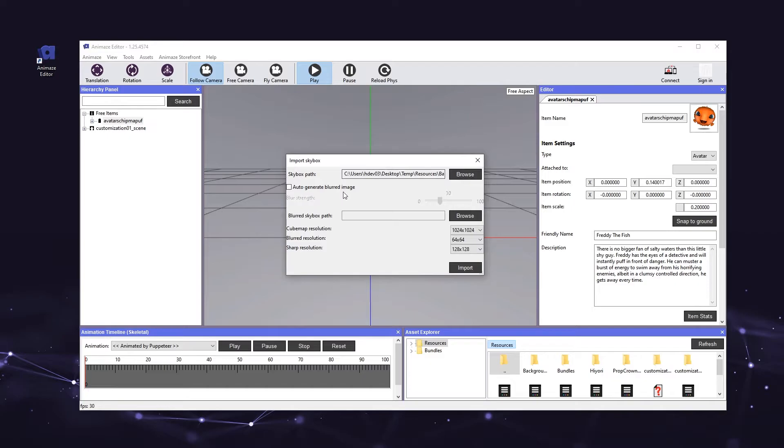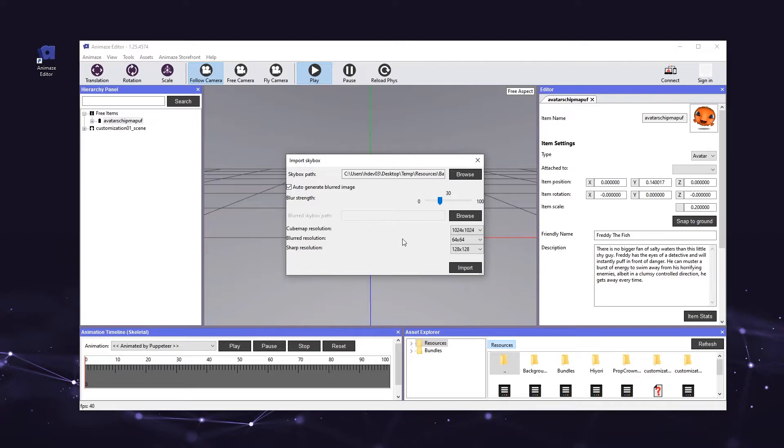Then, check the auto-generate blurred image option to add a blur effect to the skybox. This way your avatars will stand out in the scene while users' eyes will not be distracted by any background elements. And hit import.